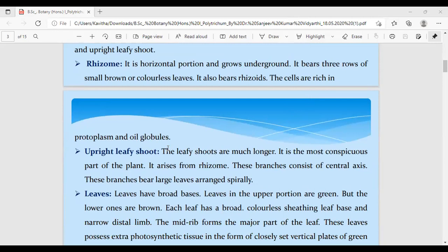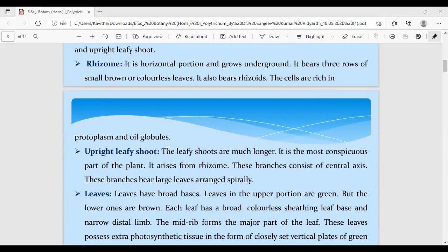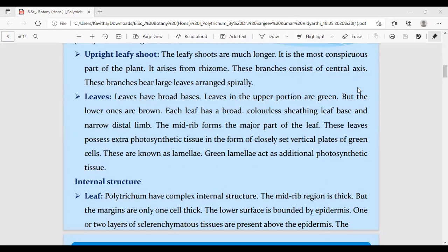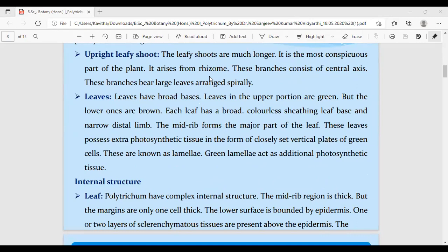The plant body was divided into two main regions: the rhizome and the upper upright leafy shoot-like structure. The rhizome is the stem-like structure which is underground, buried under the soil. It is colorless and consists of rhizoids which help in fixing the plant and also for absorption. The upright leafy shoot consists of a central main axis which is an erect structure standing straight above the ground, with a spiral arrangement of leaf-like structures called phylloids or lamellae.